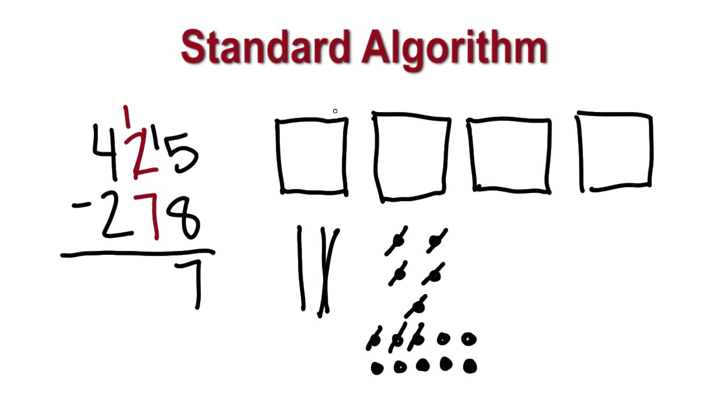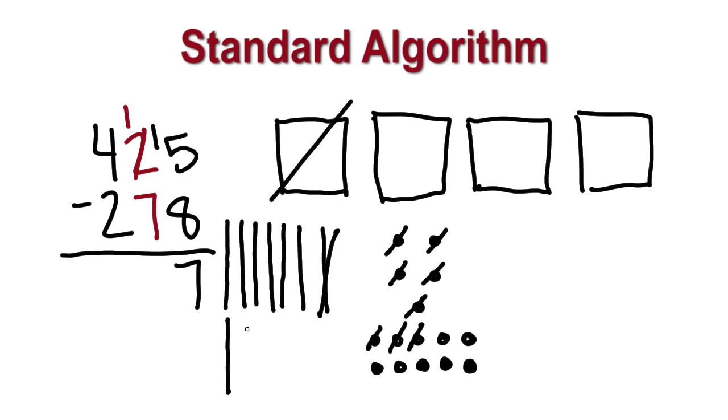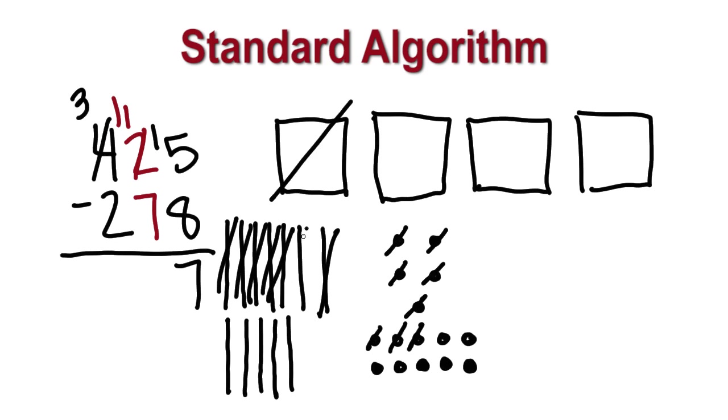Next, we subtract the tens. We will decompose one of the blocks representing hundreds into tens. We have 11 tens, and I can subtract the 7 tens. This leaves us with 4 tens. Finally, we subtract the hundreds.